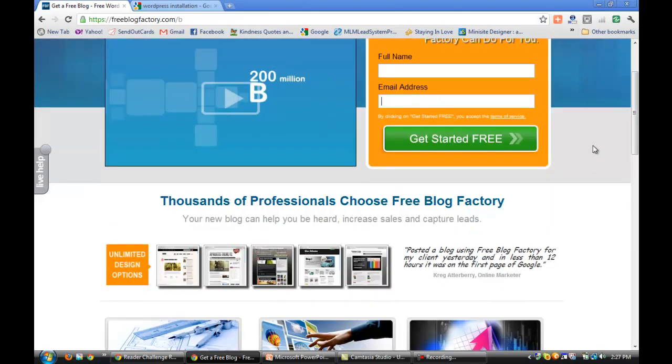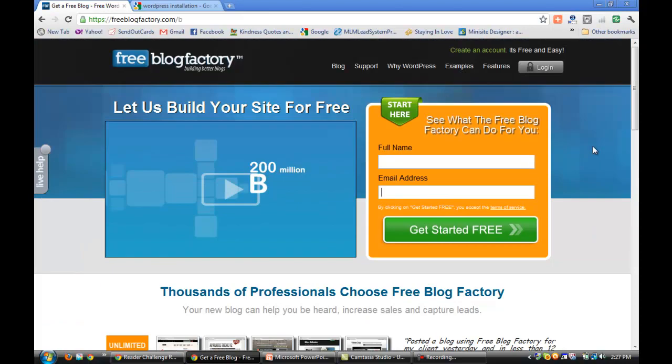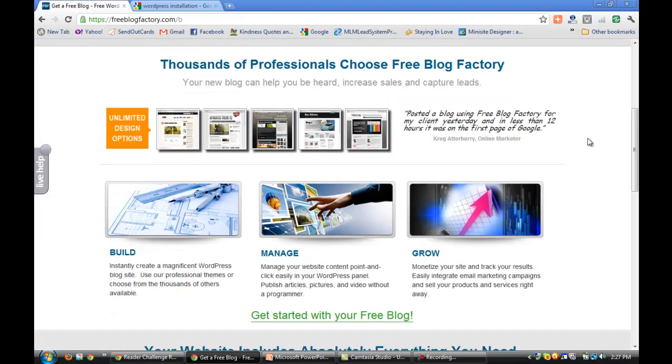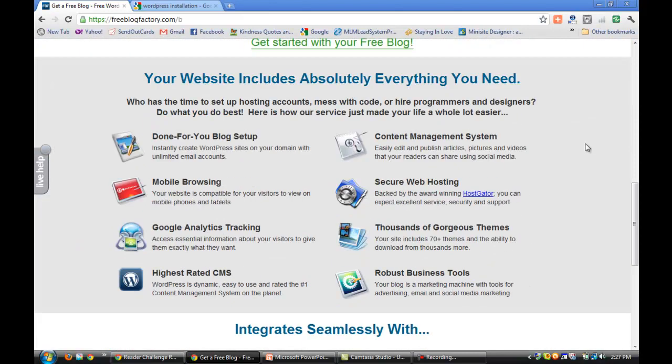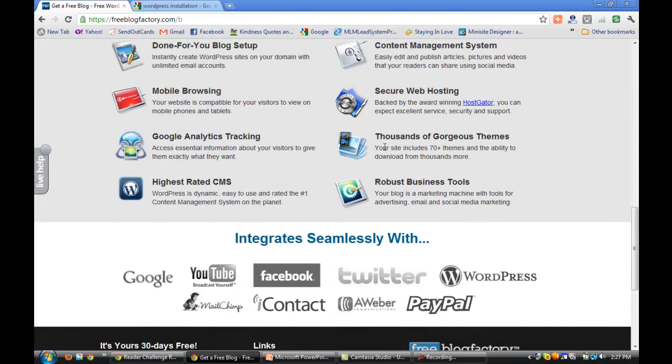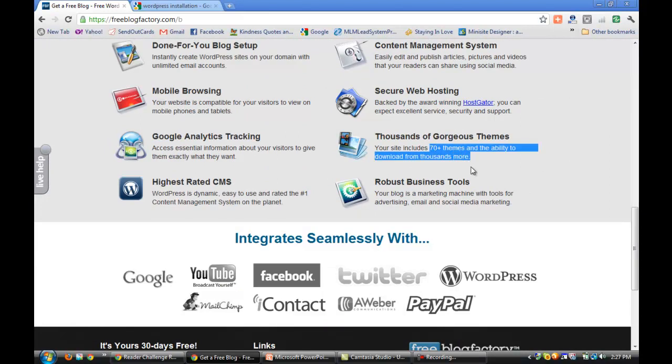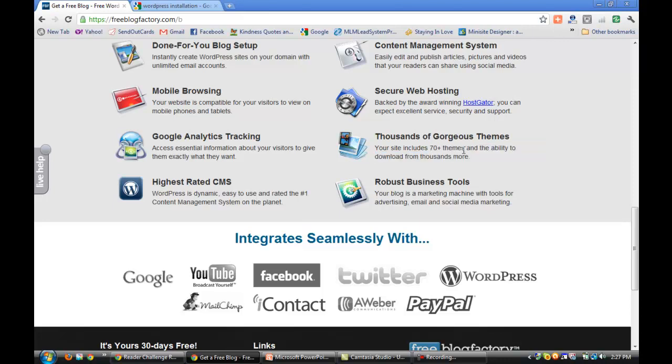So if you get stuck and you've got questions, they'll answer those questions. You can email them, you can even call them on the phone. Try getting that anywhere else in WordPress - finding a live body that will help you for free, it's just not going to happen. Your site is loaded from day one with 70 plus themes and the ability to download thousands more.